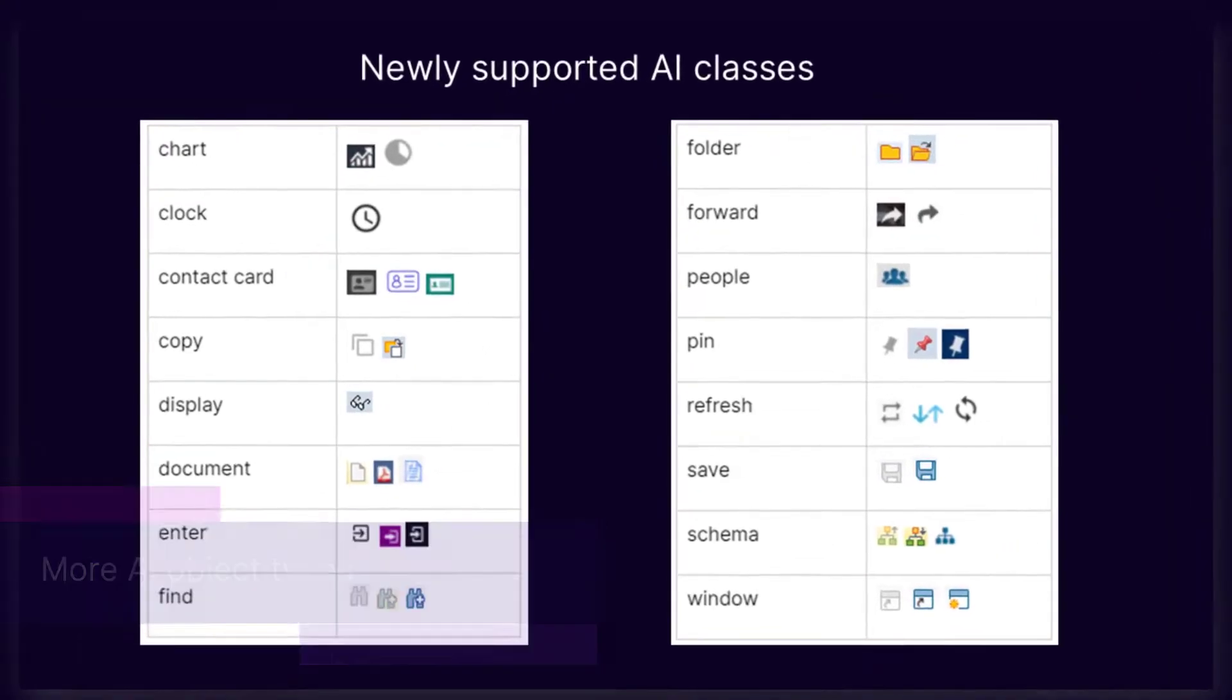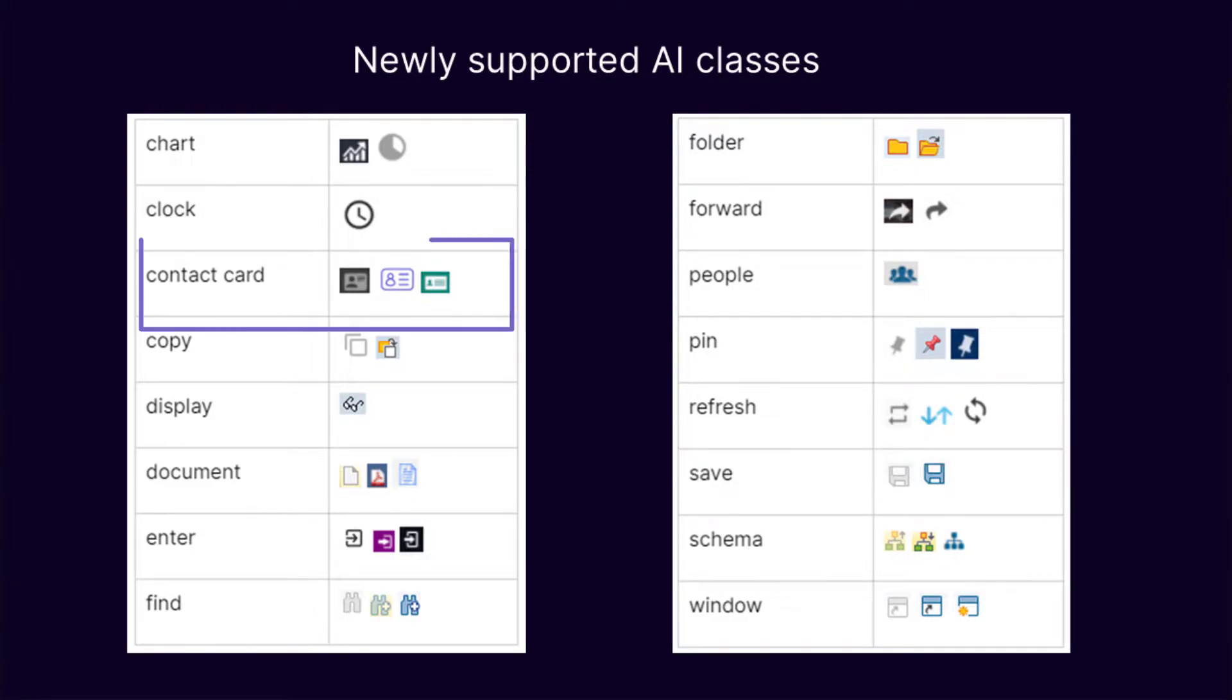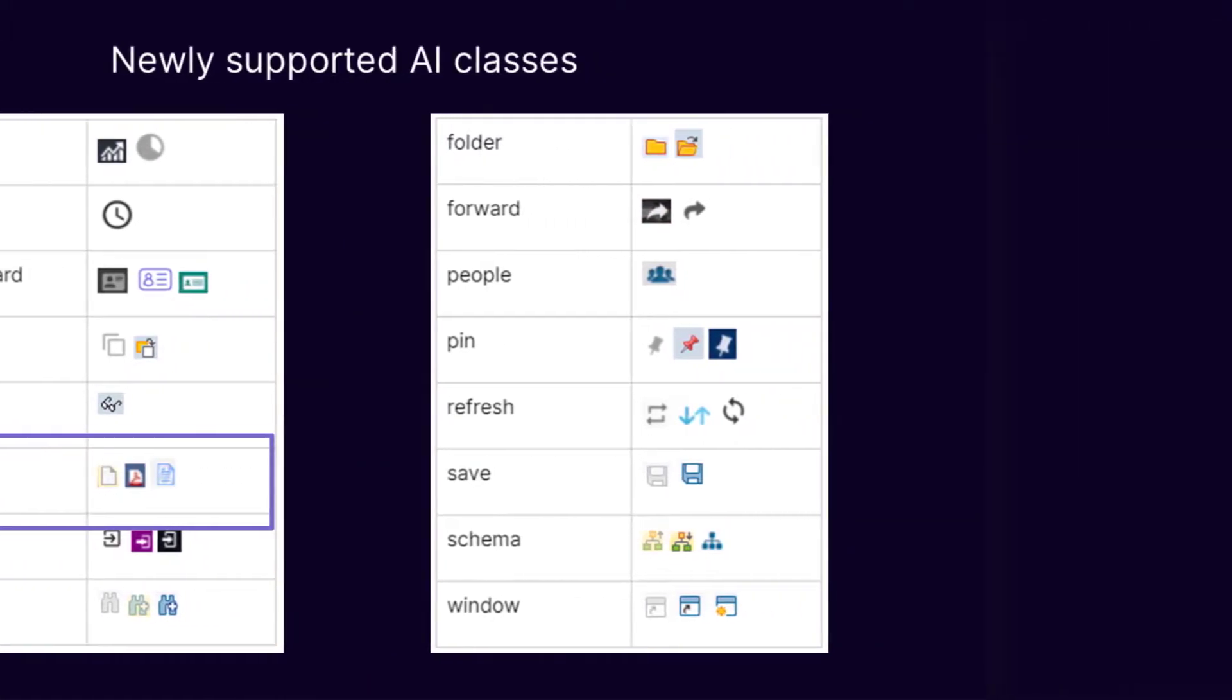UFD1 can now identify additional types of controls using AI. For example, refresh, contact card, document, and more.